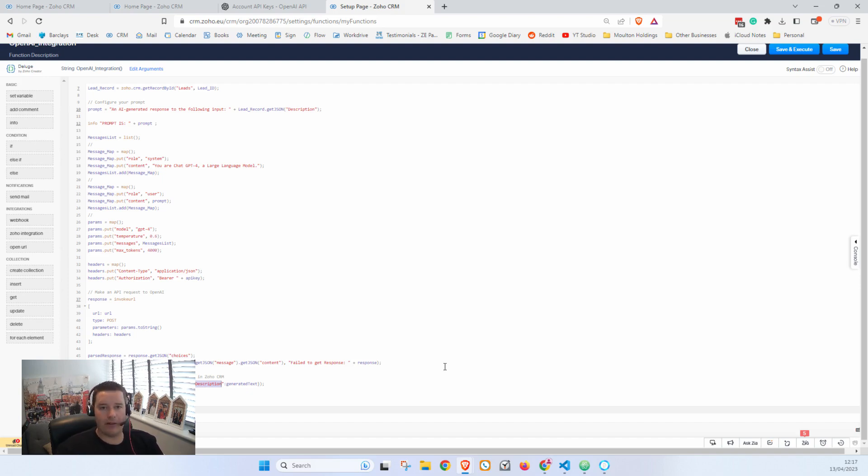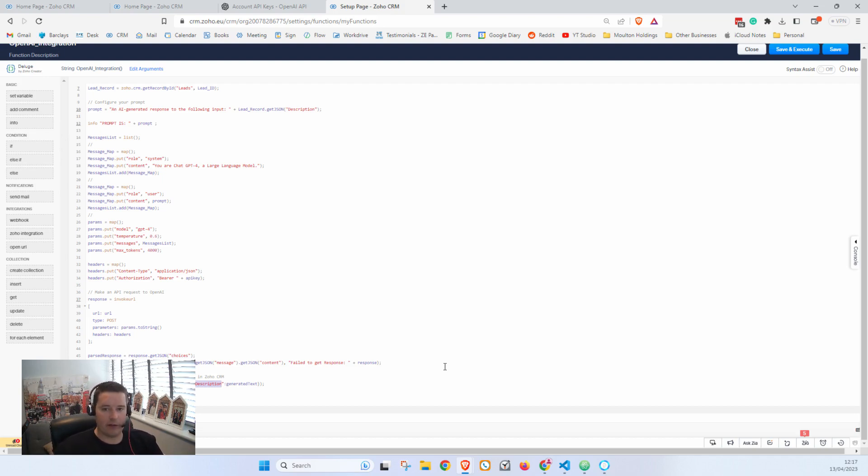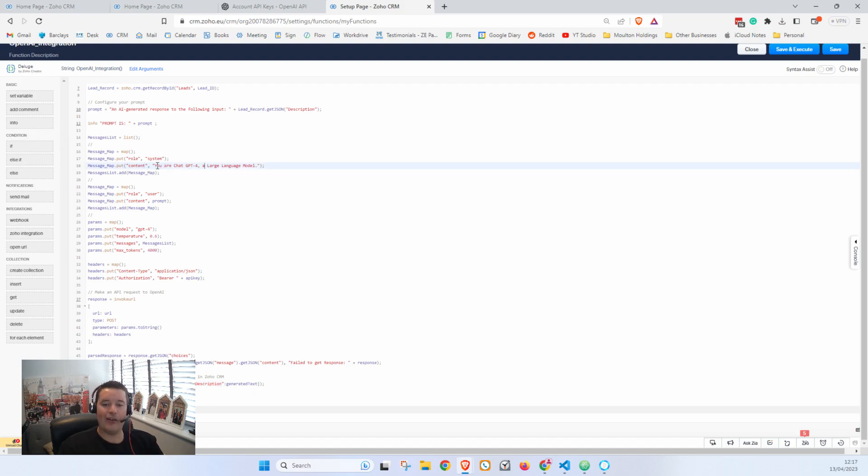So you record what was input and then in a separate field you record what the output is. Because this is just a video showing you guys the basics, I'm just using the same field. Another thing you might want to change is the system content.